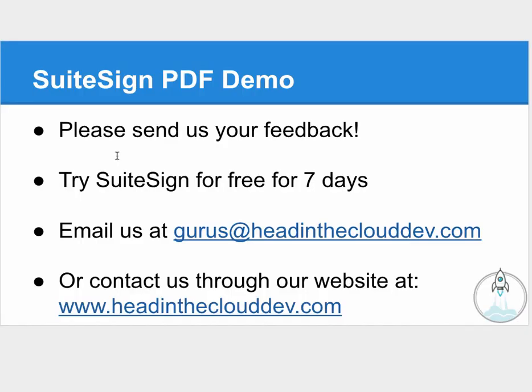At Head in the Cloud Development, we're always looking for ideas to make our products better. Please get in touch with us if you have product feedback or if you're interested in purchasing SuiteSign PDF. You can email us at gurus@headintheclouddev.com or contact us through our website at www.headintheclouddev.com. We'll see you at SuiteWorld. Thanks for watching.